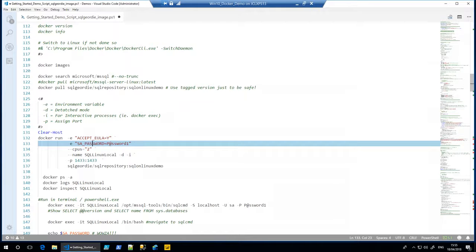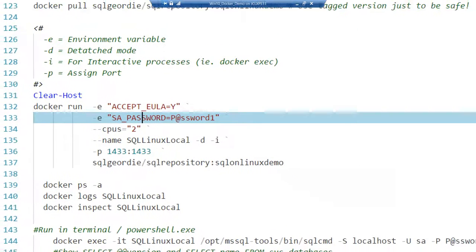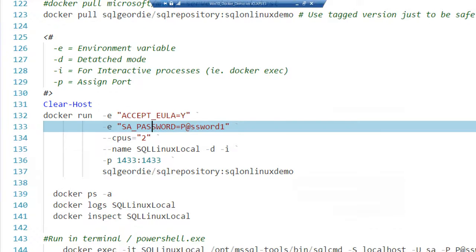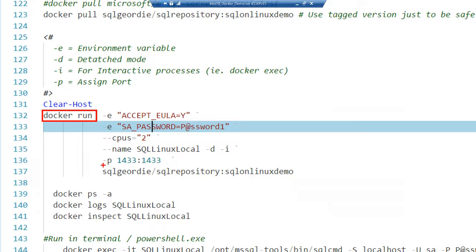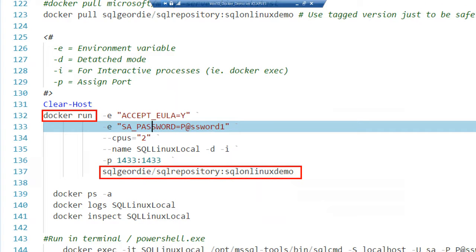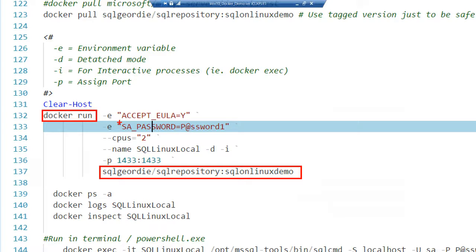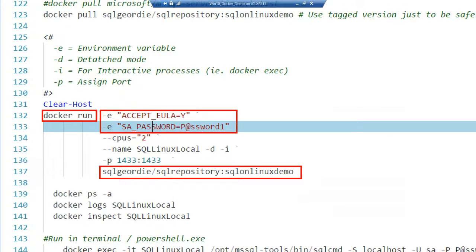Again, we're going to say docker run, nice and easy. If we take the example that we had before with busybox, the image we're going to use is something that's in my repository up in Docker Hub: sqlgeordi/sqlrepository, and I've tagged it 'sqlonlinuxdemo.' That's the image we're going to build this container from. We need to pass in a few additional variables, including a couple of environment variables. You'll see we need to accept the EULA and we set an SA password. The password itself has to be complex enough for SQL Server to accept it.